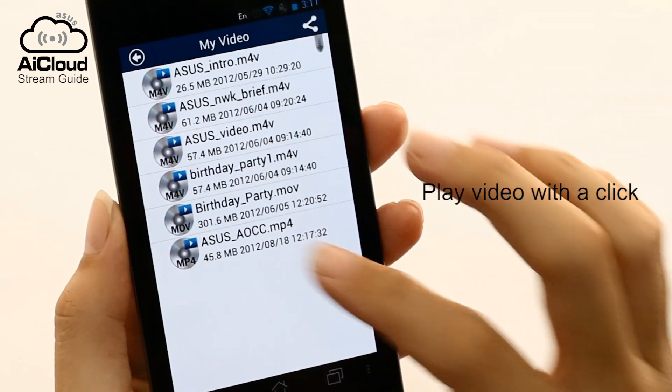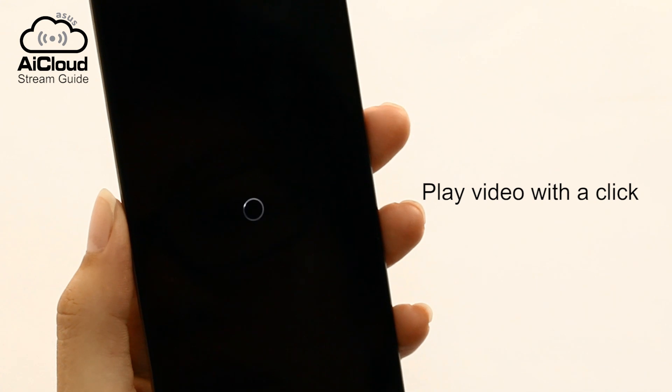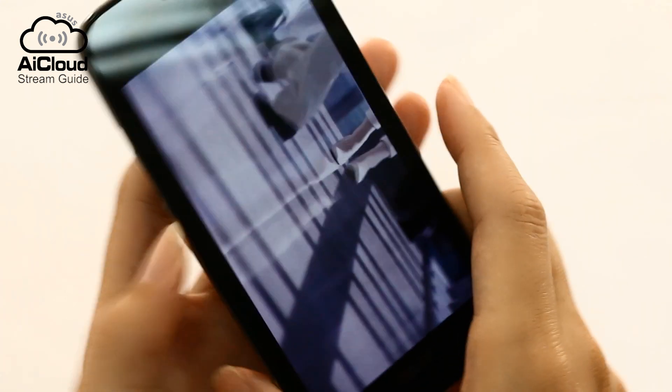Stream video the same way. Select a video, choose your media player and enjoy.